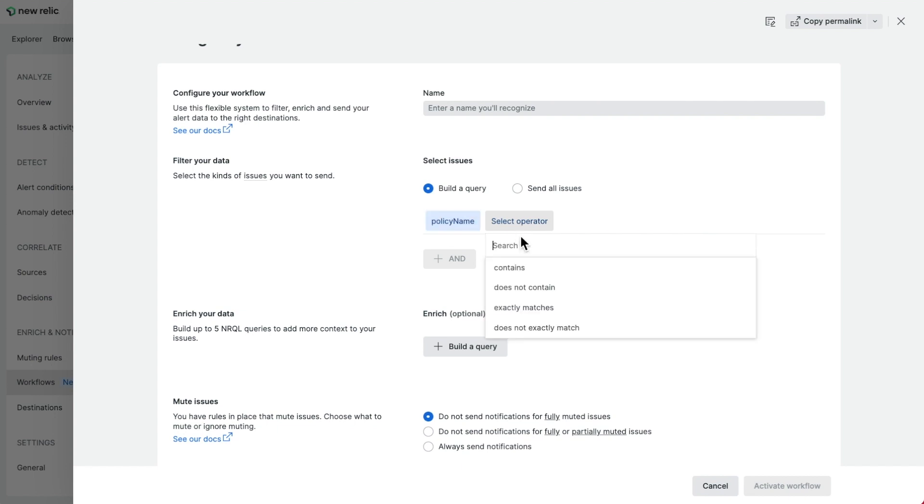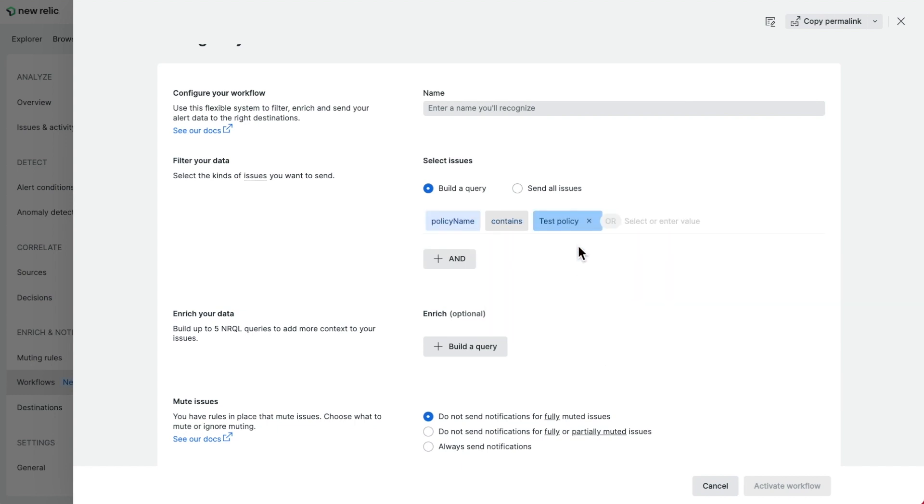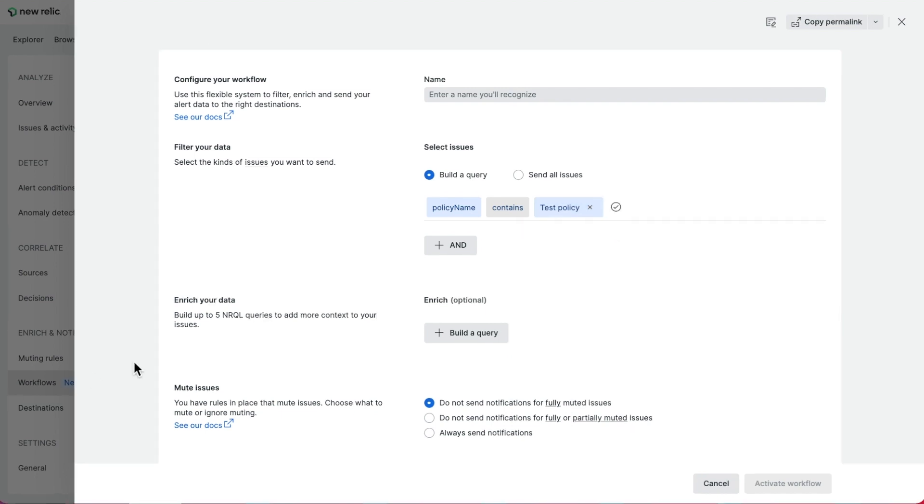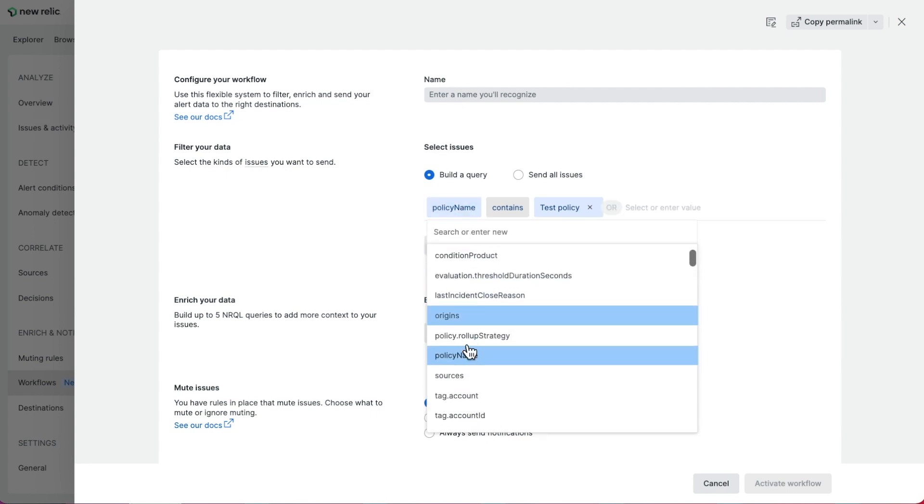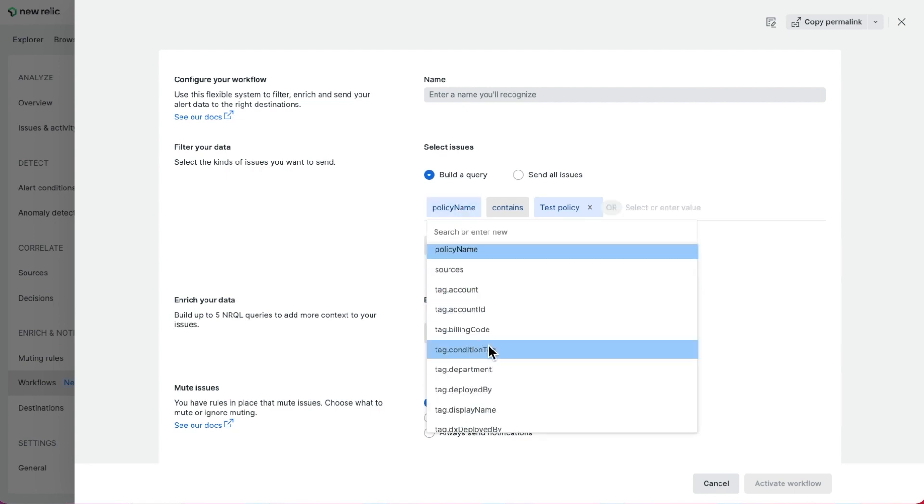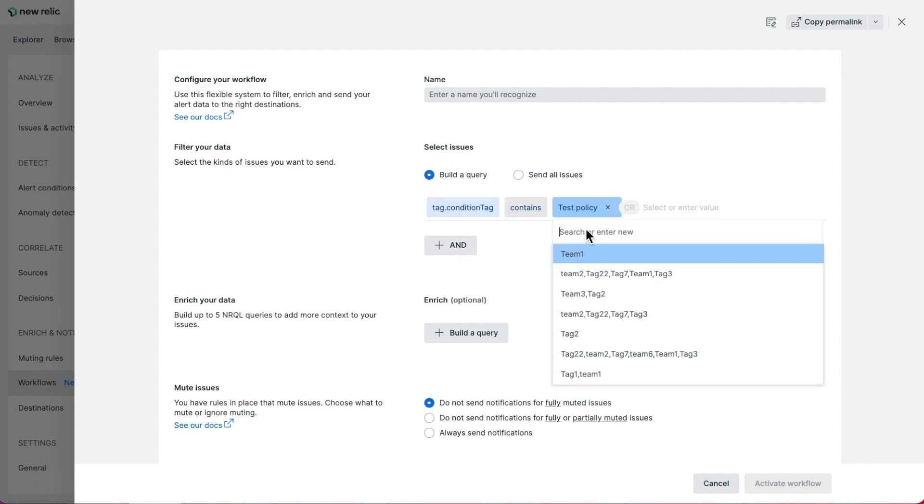Once you finish setting up your workflow, you can go back to your condition and add a new tag without having to update your workflow. For example, when I select a specific policy, I can simply replace a single tag that's put on by the condition under that policy.